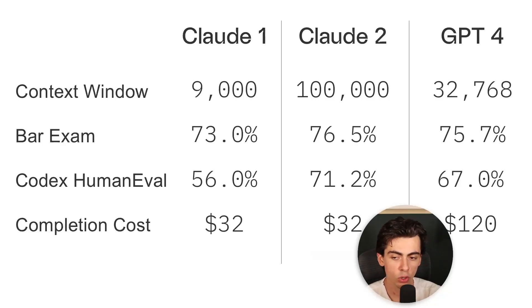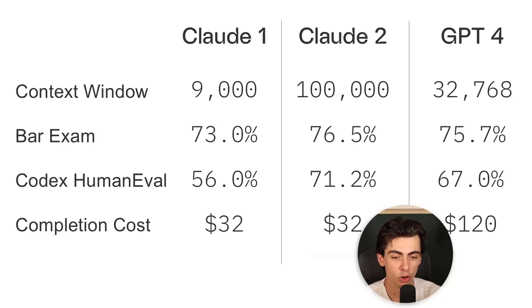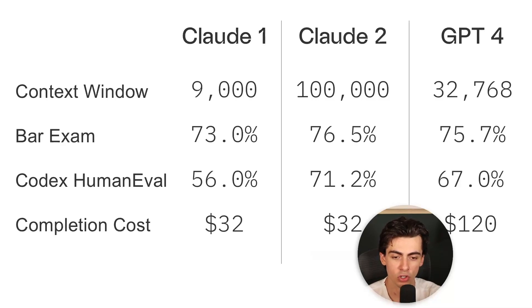I've also included results on how these models perform on the US bar exam. As you can see they're pretty much up to par with Claude 2 coming ahead by just a few points.